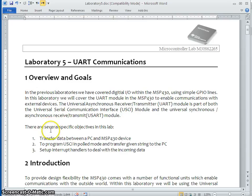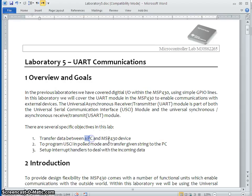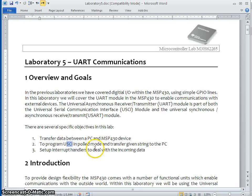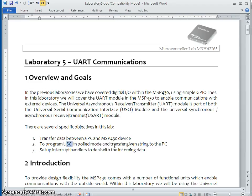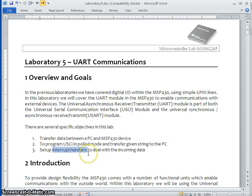Just have a look at the objectives of this lab. We are going to develop a serial link between the PC and MSP430 device. And we are going to program this serial communication interface in polled mode. And also, we are going to transfer a constant string from the kit to the PC. And also, I am going to show you how to provide the interrupt handler for serial communication.